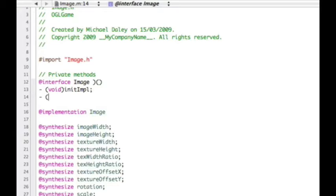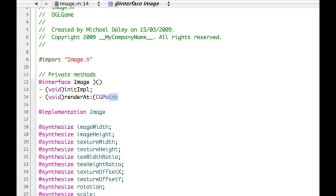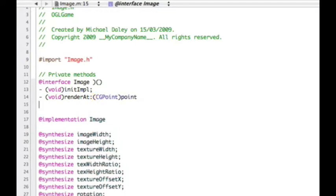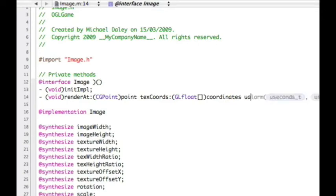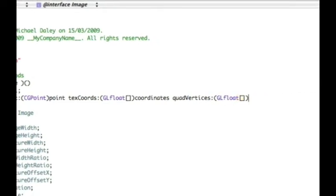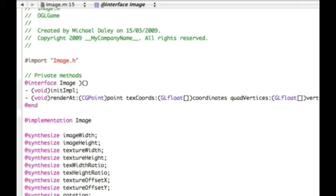The other method we need to add is renderAt, since it's an internal one that isn't exposed externally. It takes a CGPoint called point, a float array called coordinates for the text coordinates, and a GLfloat array called vertices for the quad vertices. We finish that off with an end.